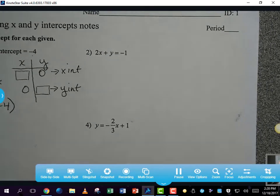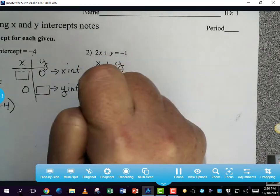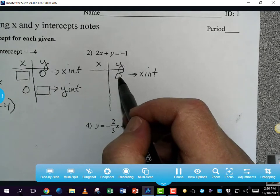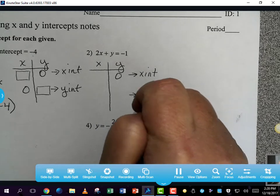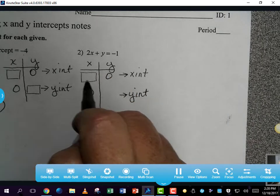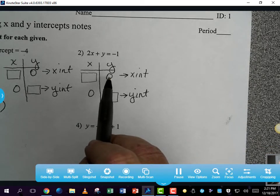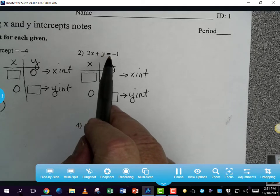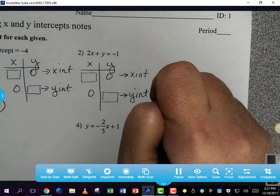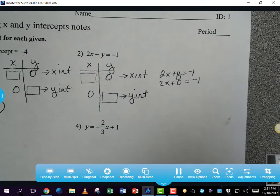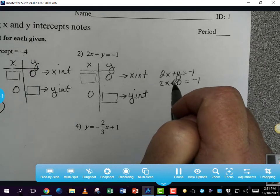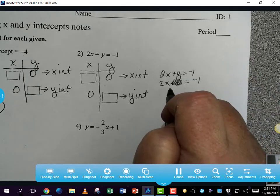On number 2 we are going to find the x and y intercepts. To find the x-intercept, the y-coordinate is going to be 0. To find the y-intercept, the x-coordinate will be 0. So to find the x-intercept I start with the equation 2x + y = -1 and I say that y = 0. That gives me 2x = -1, so x equals negative one half.